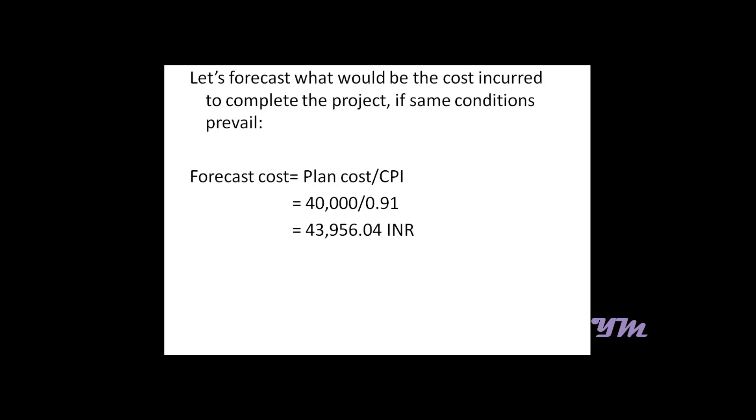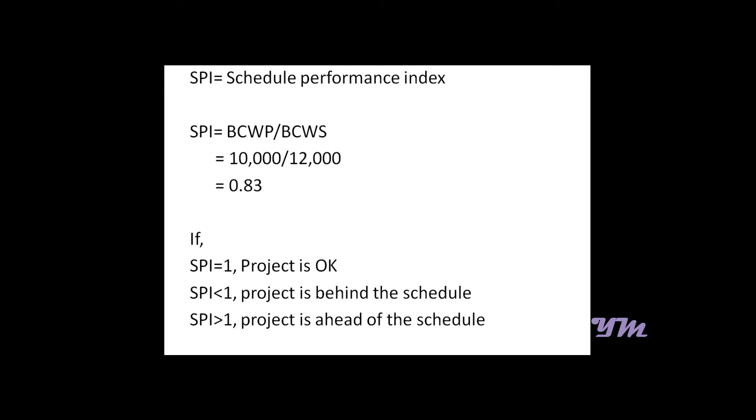We have another index known as Schedule Performance Index, which gives us details about the schedule. According to the formula, SPI equals BCWP by BCWS, that is 10,000 by 12,000, which comes out approximately to 0.83. Similarly, if it equals 1 it is OK, if less than 1 it's behind schedule, and if greater than 1 it's ahead of schedule. Here it's behind schedule.